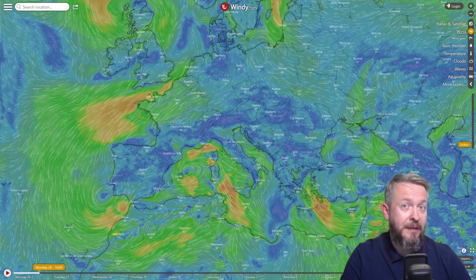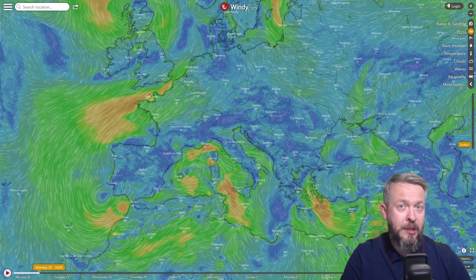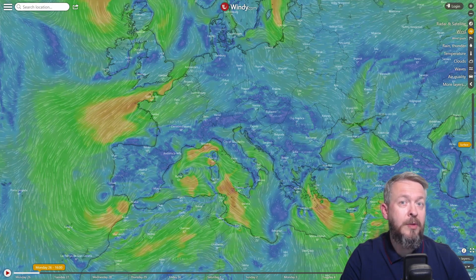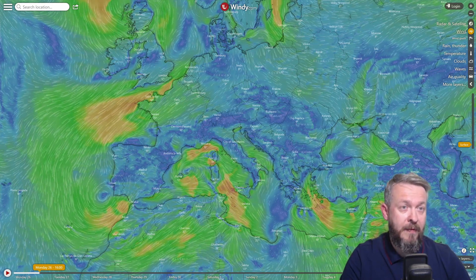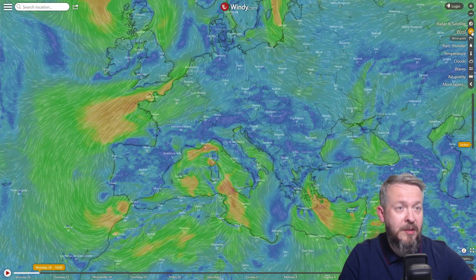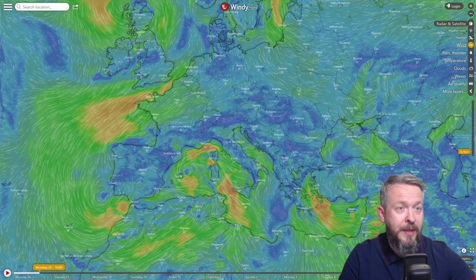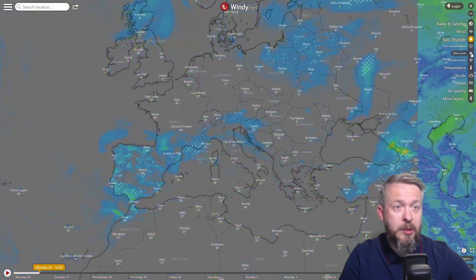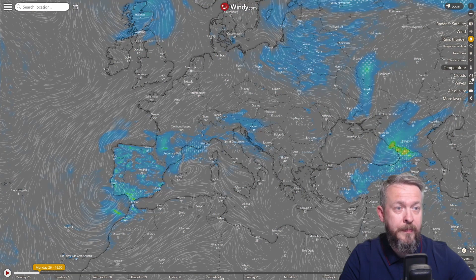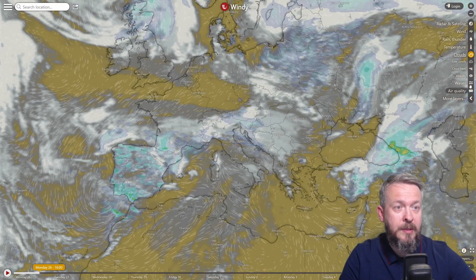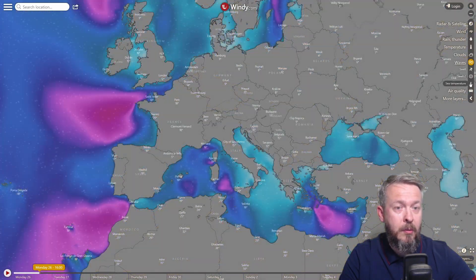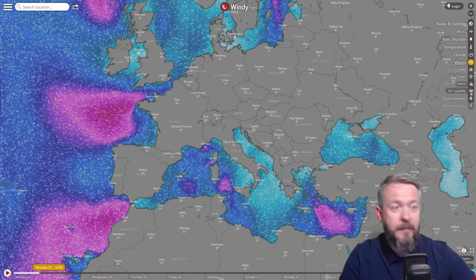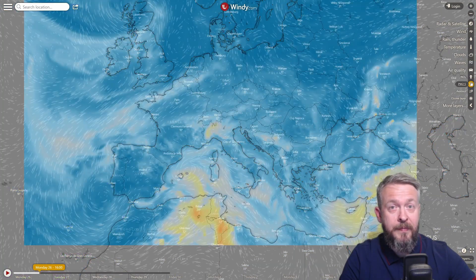As I said, you cannot do much here, meaning that the only thing that you can do is display the map itself, but there are tons and tons of options for the maps. For example, we can switch to rain or temperature, clouds, waves if you are near the seaside, particles in the air, etc.